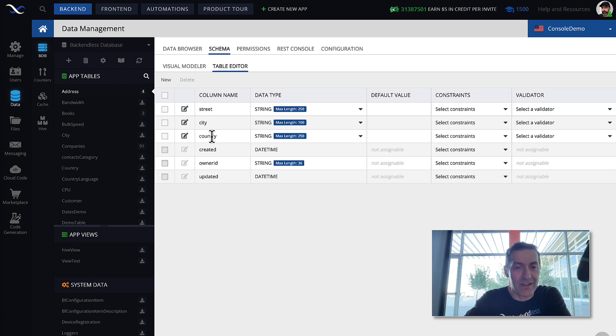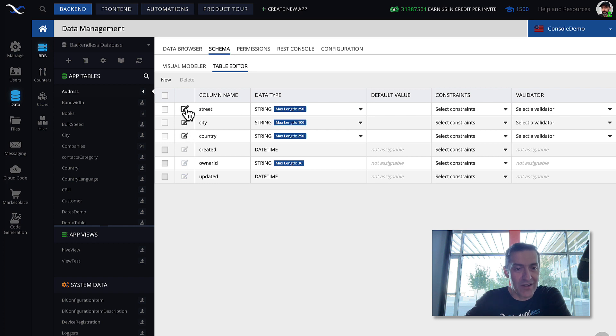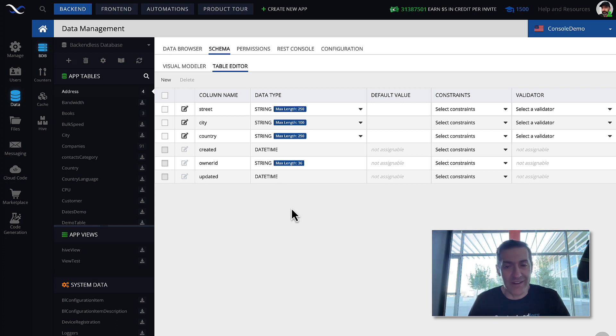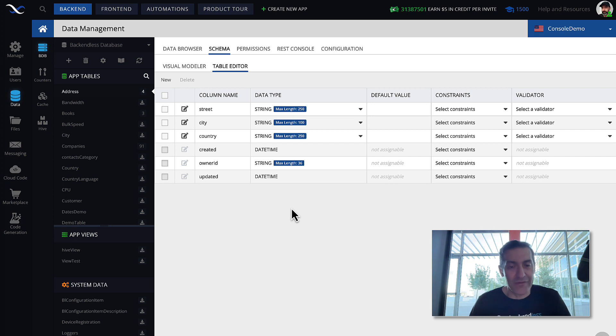There are columns that were user-defined, and these have the edit icon here. It's street, city, and country. And you can define additional columns as you see fit.